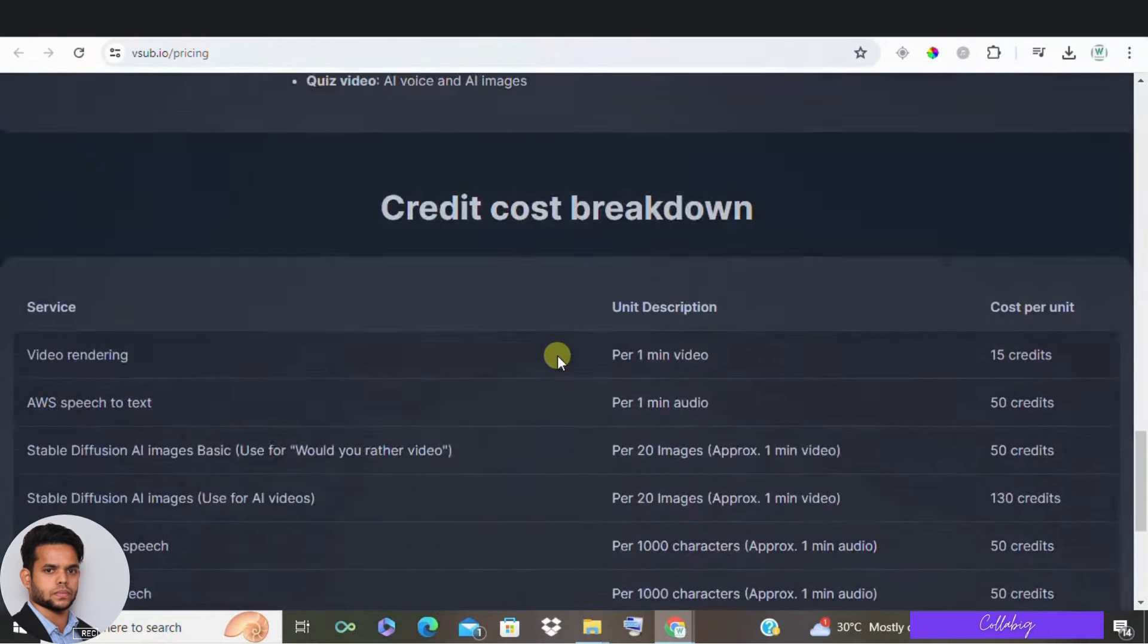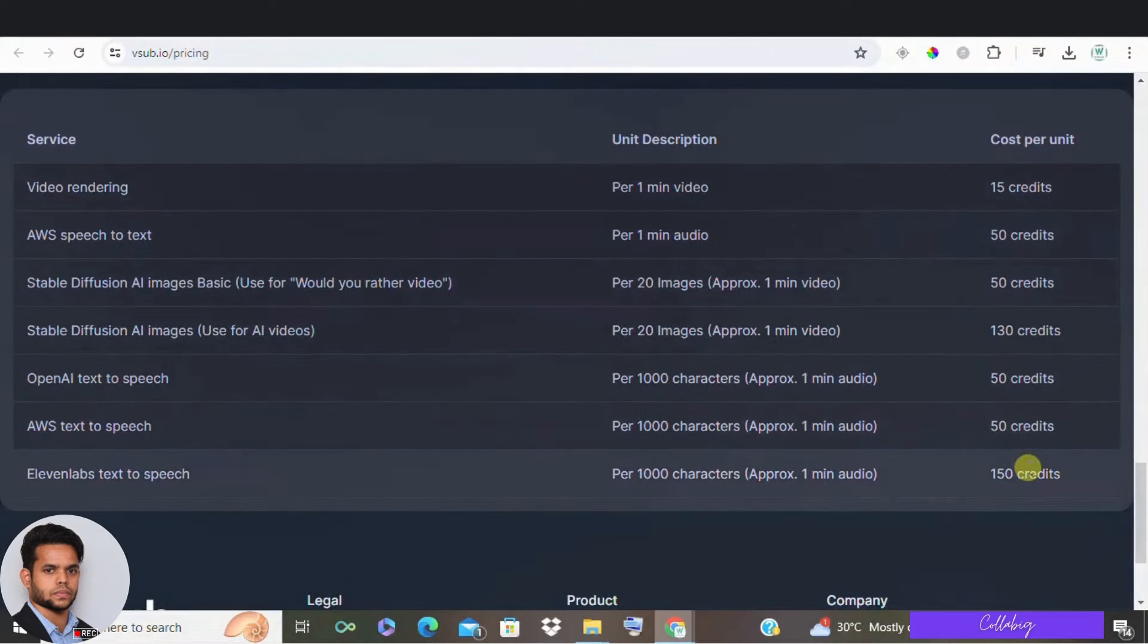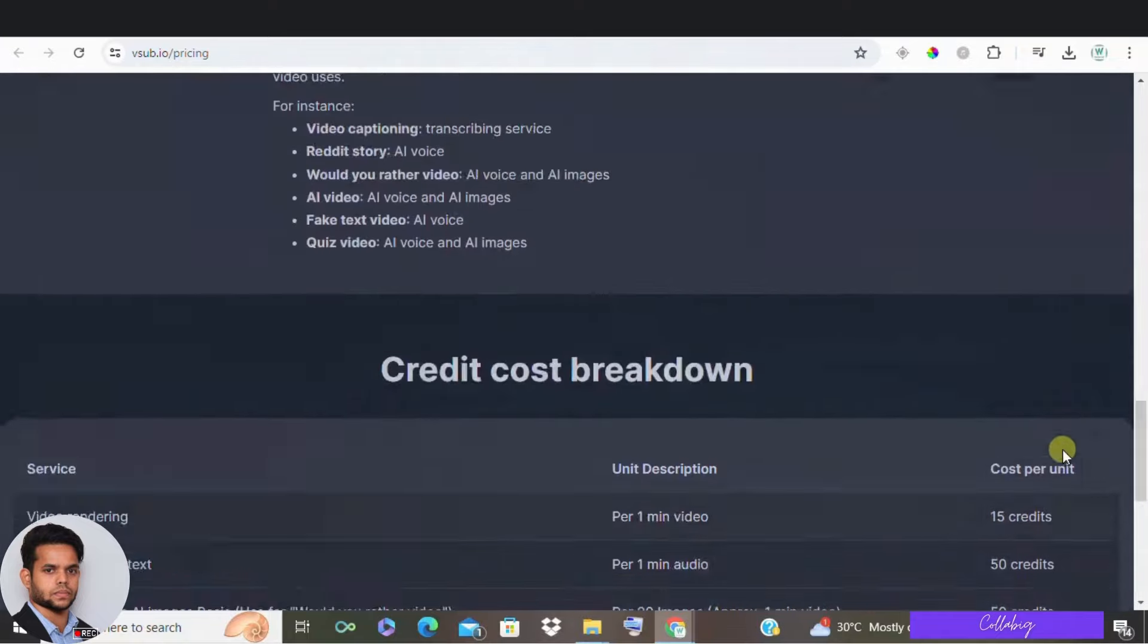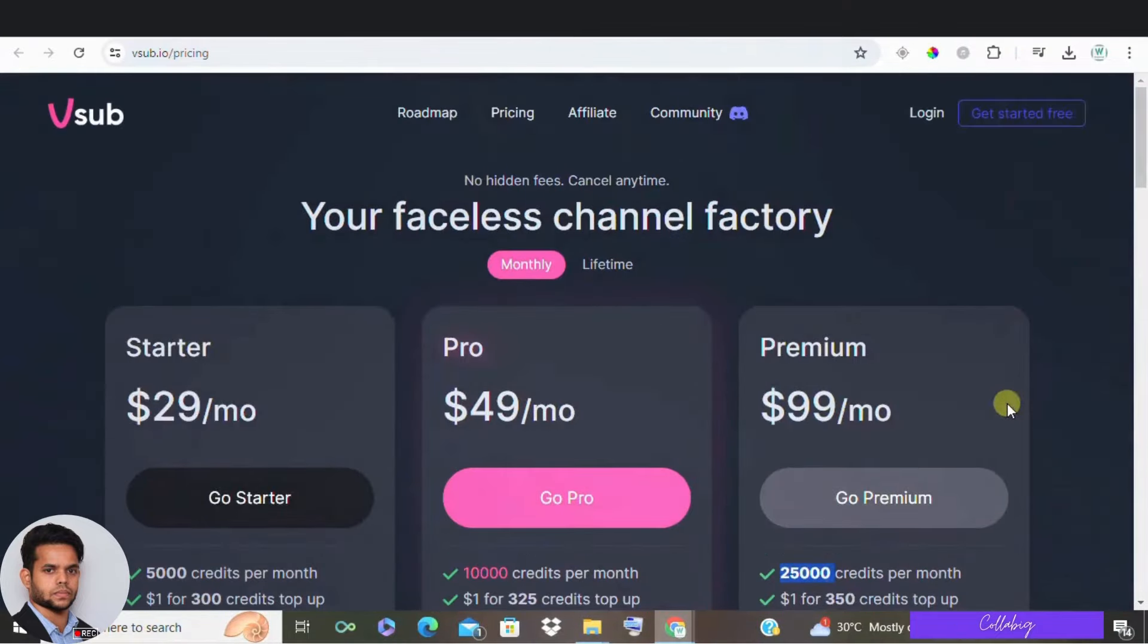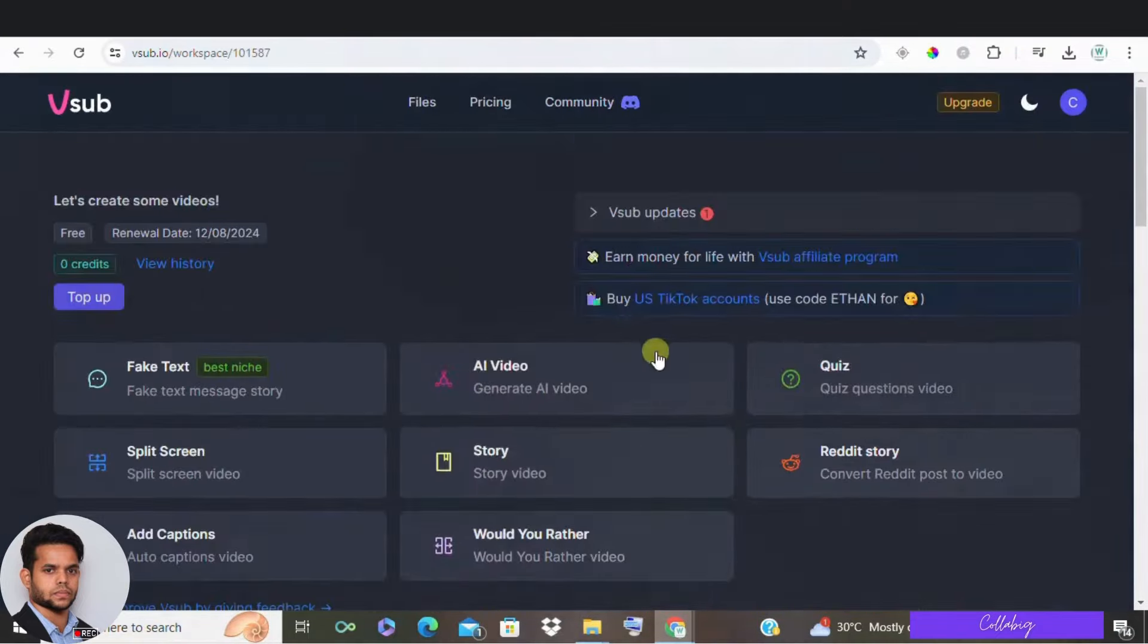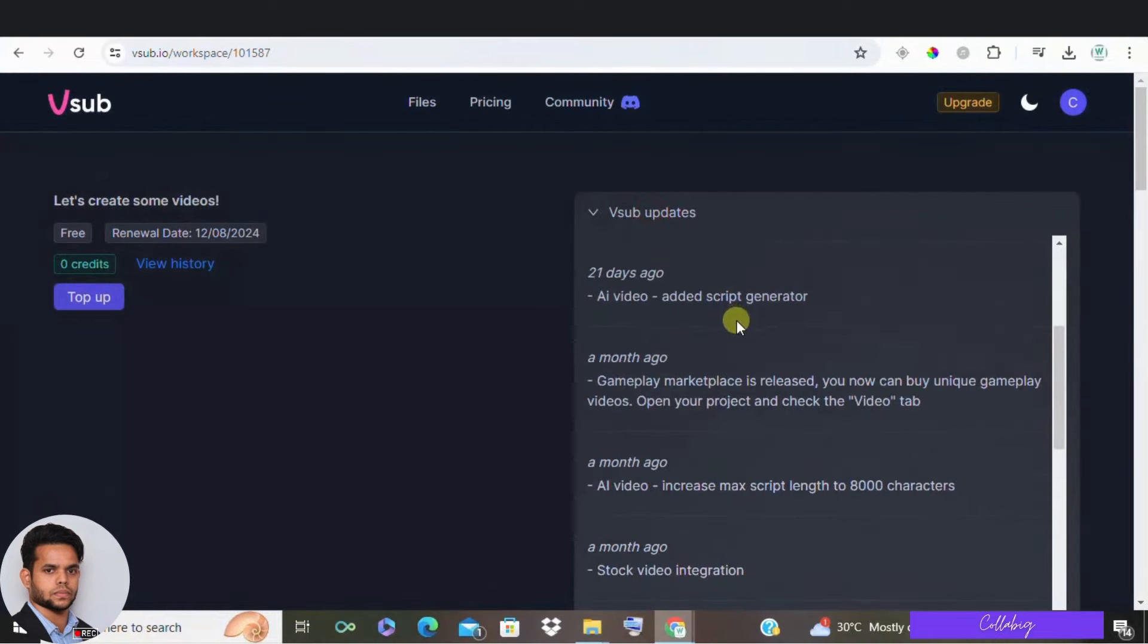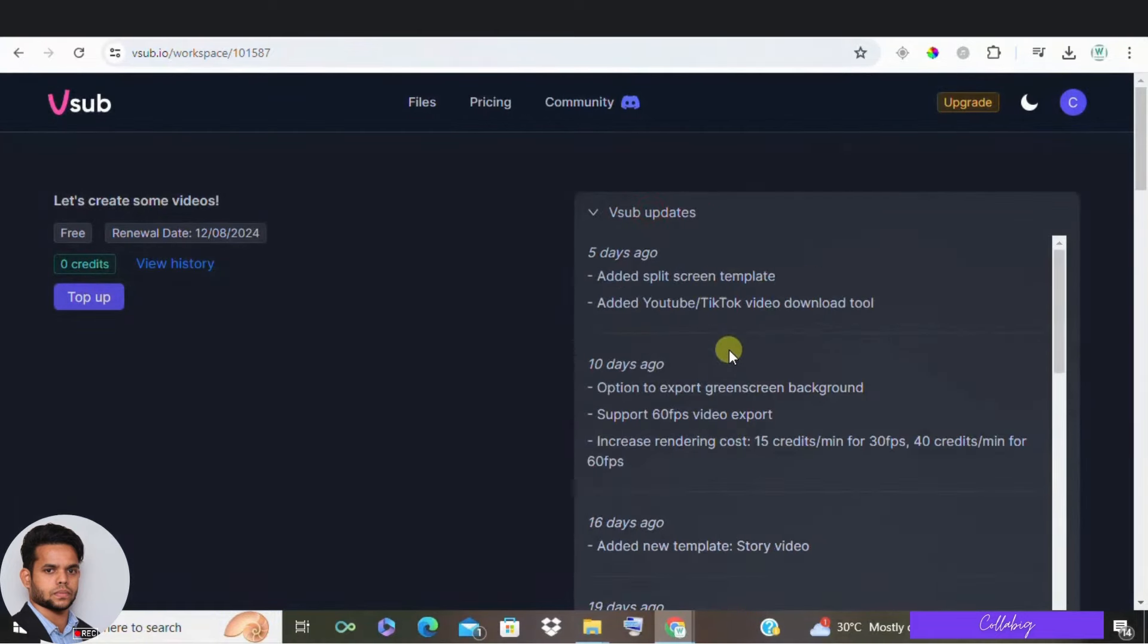The pricing page clearly explains how credits works. So, you'll always know the cost. And VSUB is constantly improving. Recently, they added a split screen template and a downloader tool for YouTube and TikTok videos. You can even upload viral videos and let VSUB create similar ones with AI.